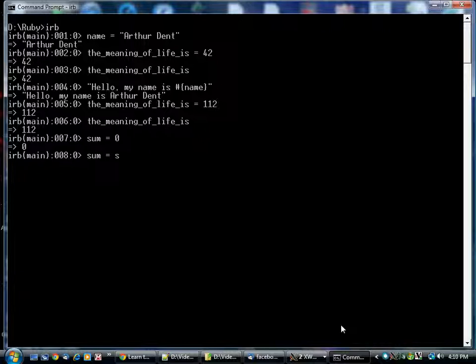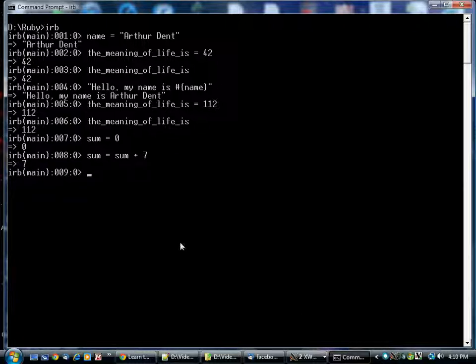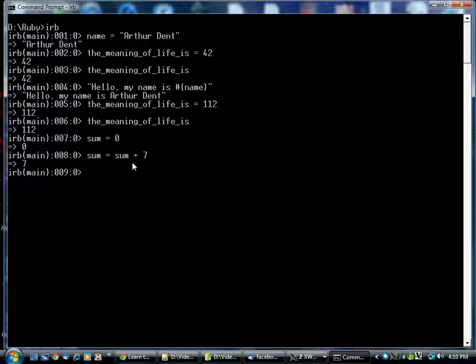Now, this is going to look a little strange to anybody who's done algebra, because obviously what's on the left does not equal what's on the right. But this equal sign doesn't really mean 'is equal to.' It means 'becomes equal to,' or sometimes it's pronounced 'gets.' So sum gets sum plus 7.